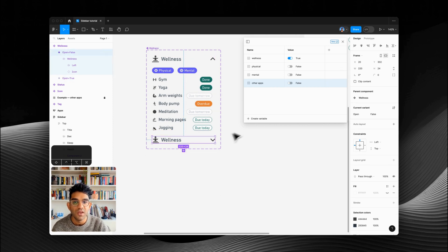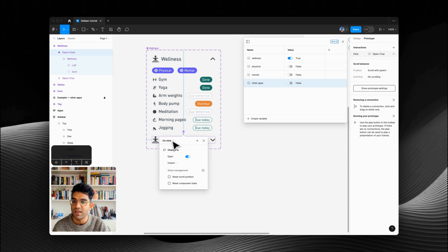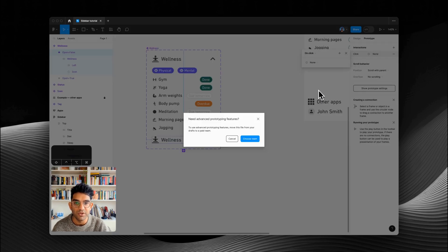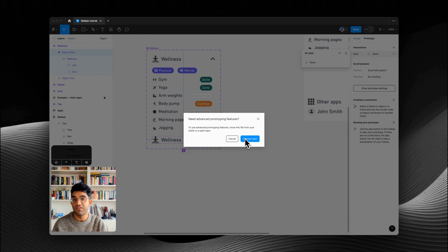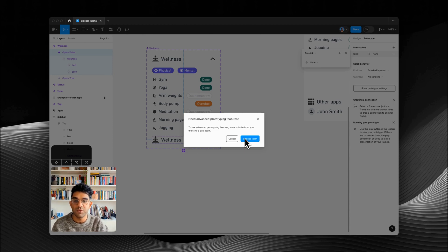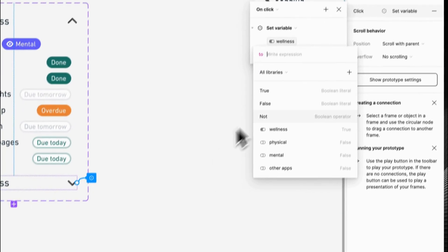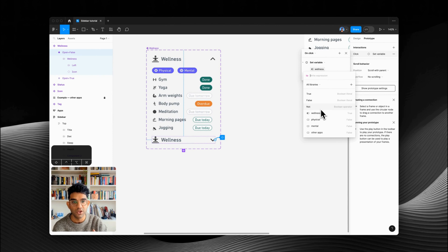To make it go between these states — instead of doing what you might normally do in prototype mode to connect two variants and on click change the variant — what we're going to do instead is add an interaction to set a variable to a state. At this point you'll need to be on advanced prototyping, so you'll have to make sure you're on a paid team. If you're a student you can get this for free using Figma's education plan. Now we can add an interaction to set a variable — the variable we want to set is 'wellness,' and on click we want it to become the opposite: if it's open we want it to become closed, if it's closed we want it to become open.